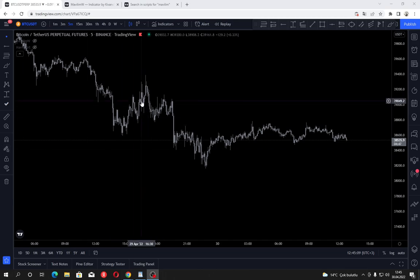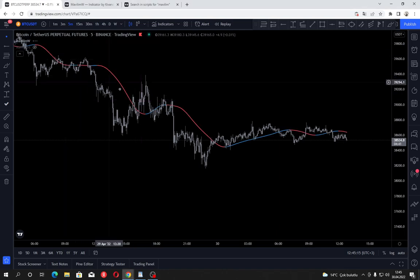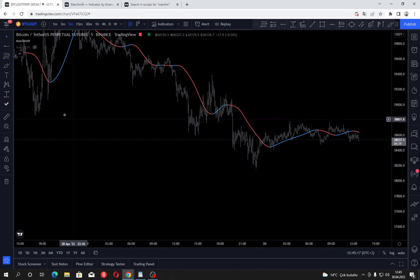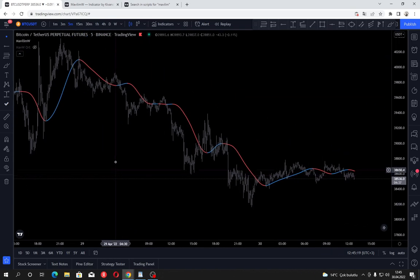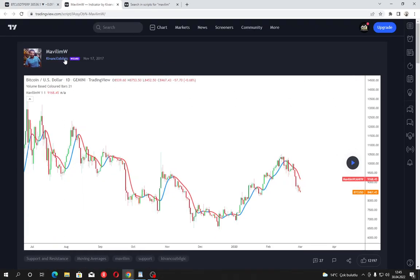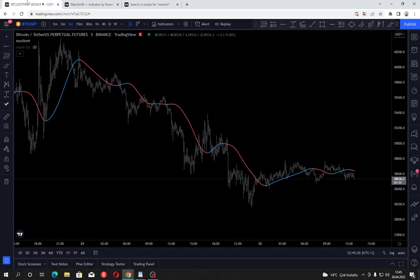Hi everyone, it's your boy Lucid Dreamer back with another indicator showcasing video. Today's video is going to be about the one and only Mavilim indicator, by the man himself Kwanç Özwillgeç, which is Mavilim Weighted — the weighted moving average version.